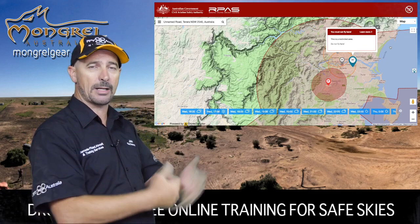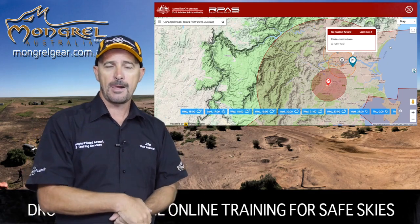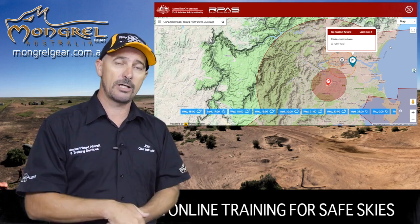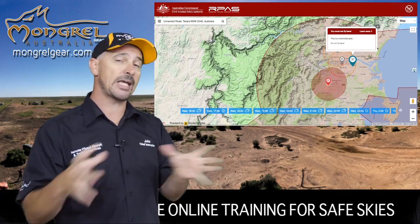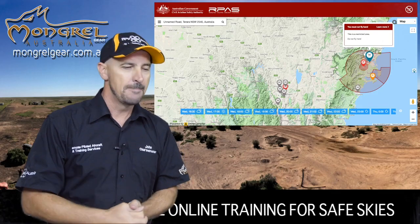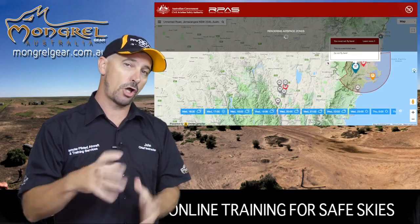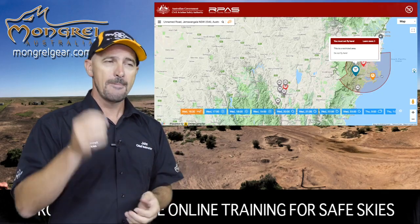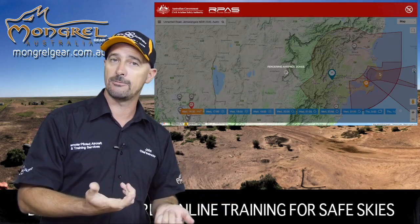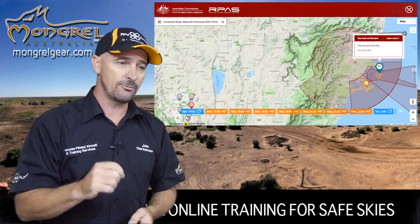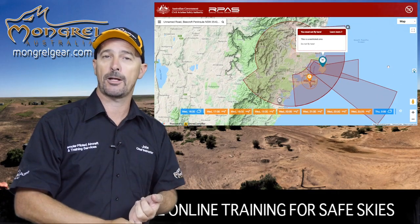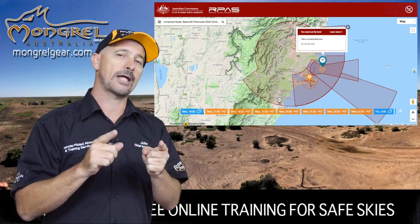A good example — let's look at Nowra, south of Sydney. The restricted airspace around Nowra is quite large and different sectors come on and off at different times. The 'Can I Fly There' app will show you where this restricted airspace is, but there's one glitch: it won't tell you when it's active or not. When it's not active, you can fly there as a recreational pilot or sub two kilo operator.